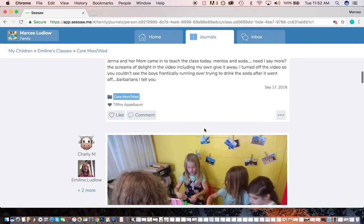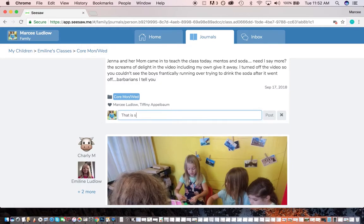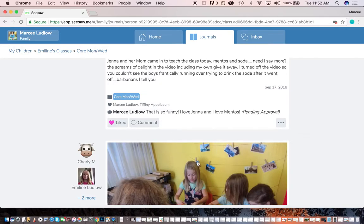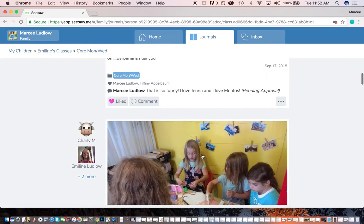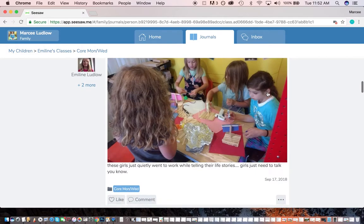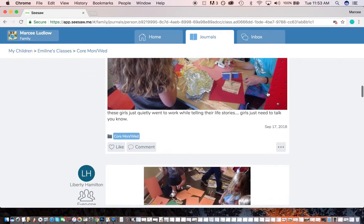Now, from here, I can like things. I can comment on things. That is so funny. I love Jenna and I love Mentos, right? And then it says pending approval. And so the teacher has to come in and say that's an okay comment. And that just helps us from getting inappropriate or silly or, you know, otherwise comments we don't really want on our journal for everyone to see.